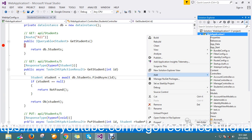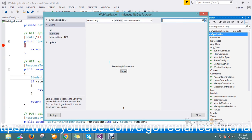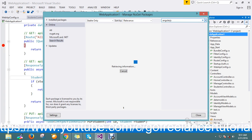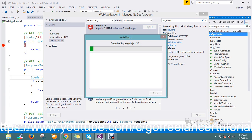I'll go and add my AngularJS library. I'll take it from the NuGet package. I take AngularJS — interesting, the latest version I have now is 1.5.3.